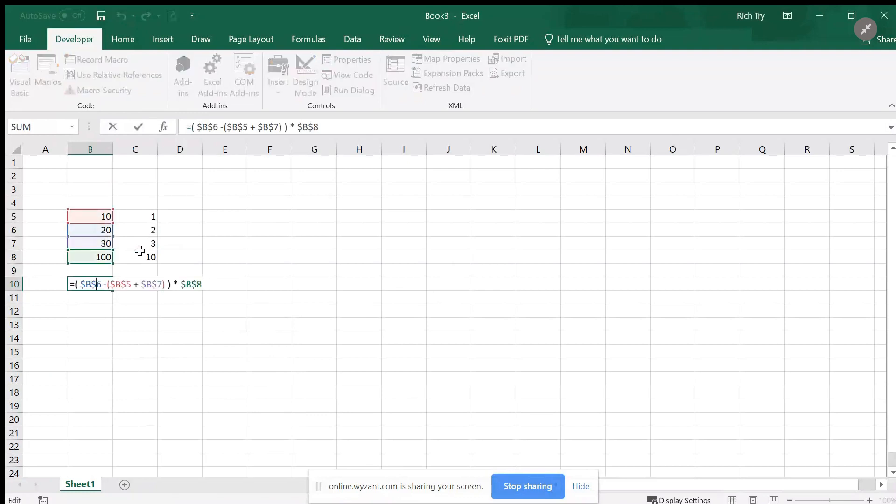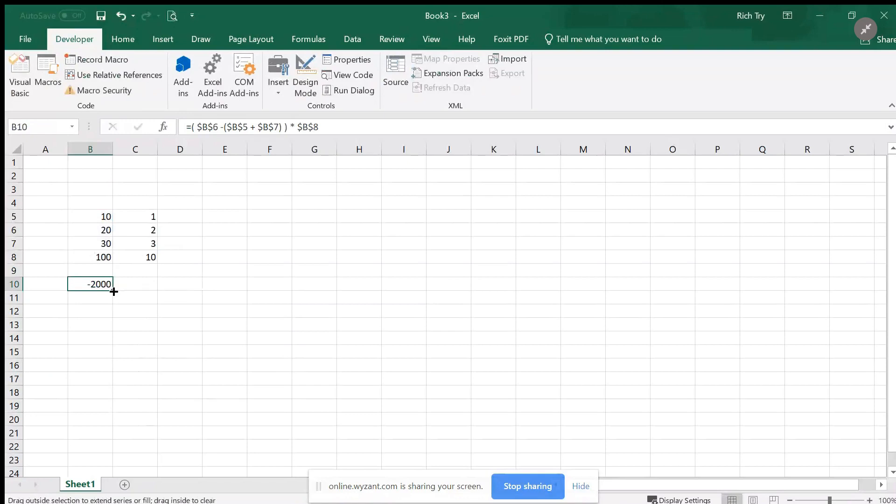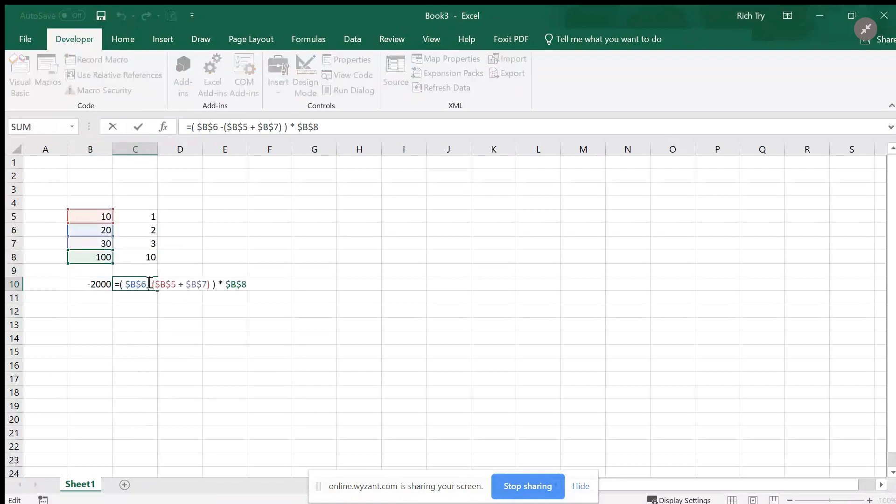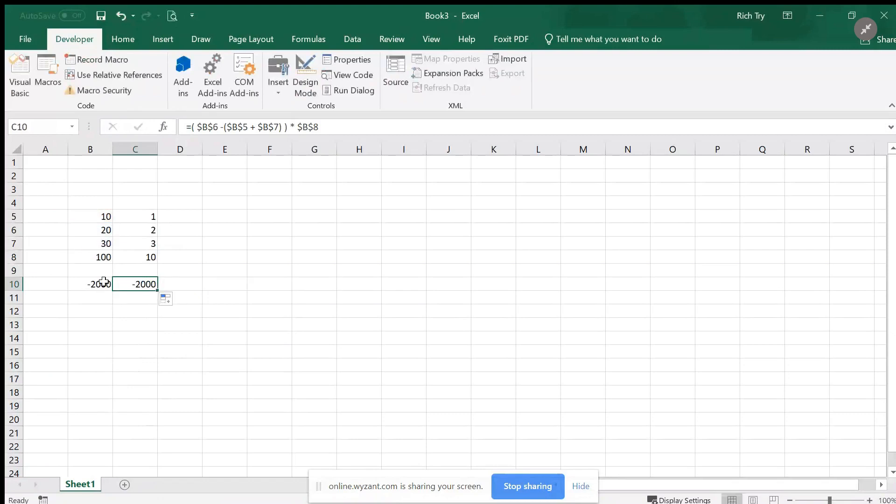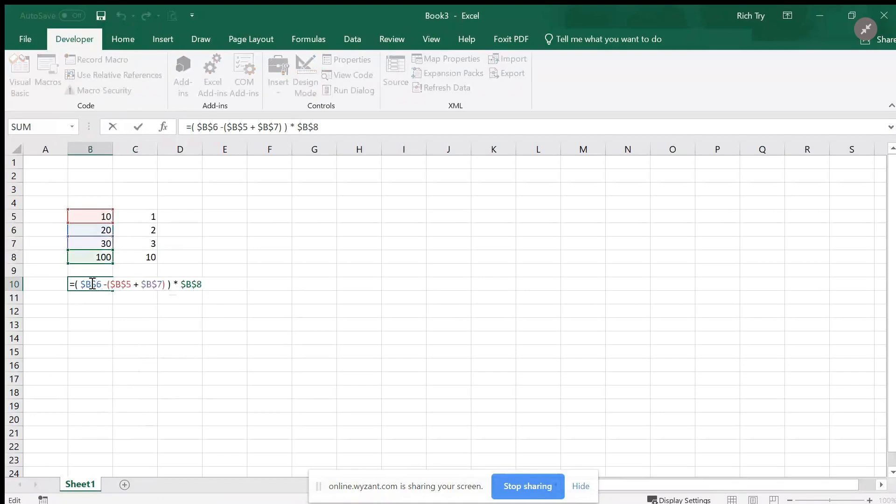The reason I use absolute references is so when I copy the formula over, if I move it over one, it didn't change any of the references. It didn't adjust, it's not relative to where the cell started.